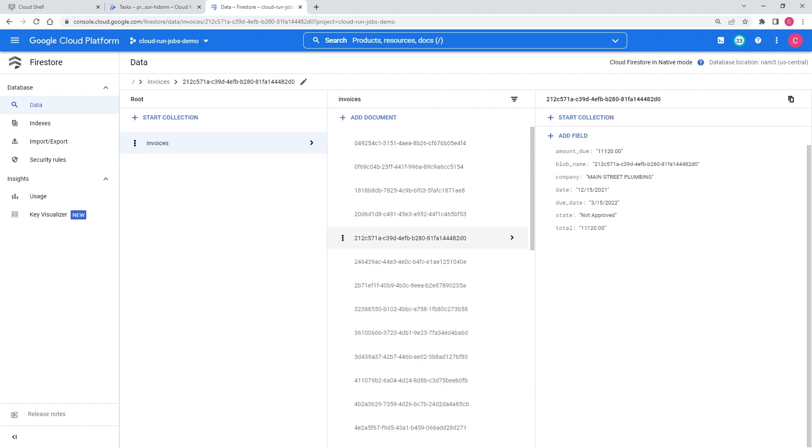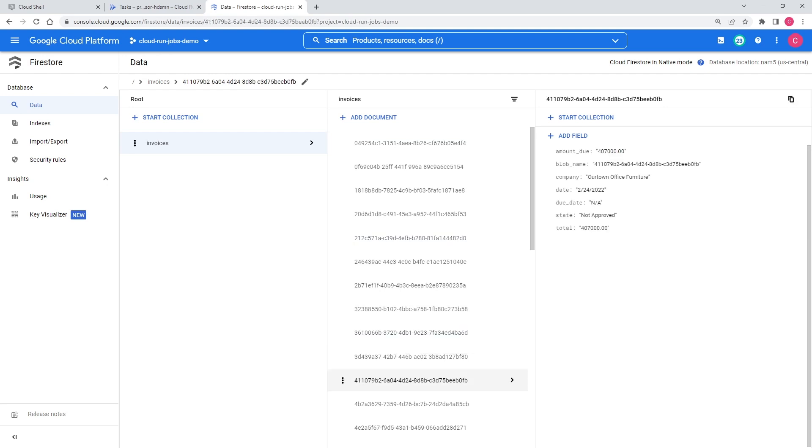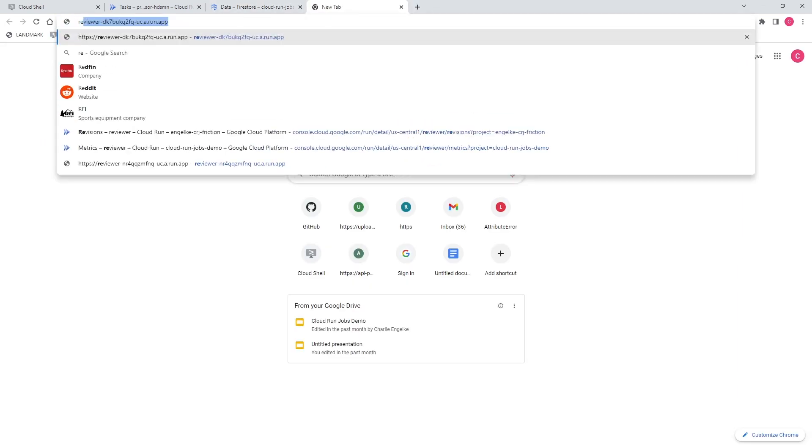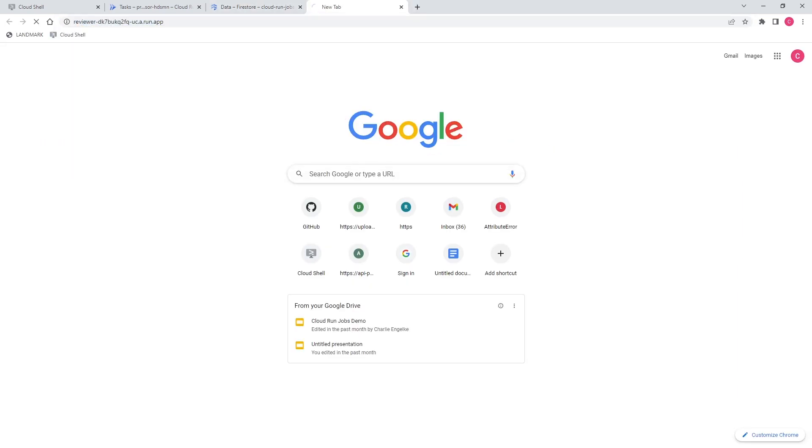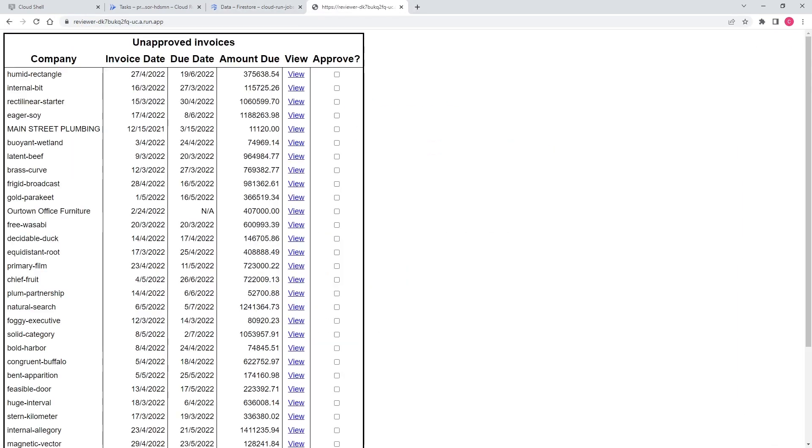The data that's been pulled out from these invoices has been saved in Firestore. We see here that we have a collection of invoices, and for each invoice we can see the amount, the company it's from, the due date, and so on. And to make it even easier to see, here's a simple web page hosted as a Cloud Run service that lets you review the processed invoices and select whether to approve them for payment.